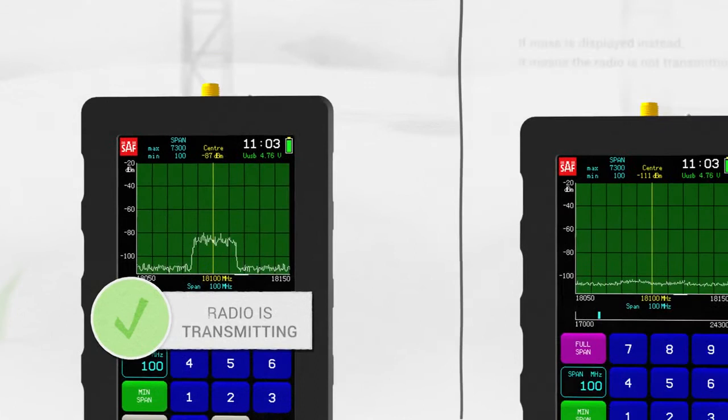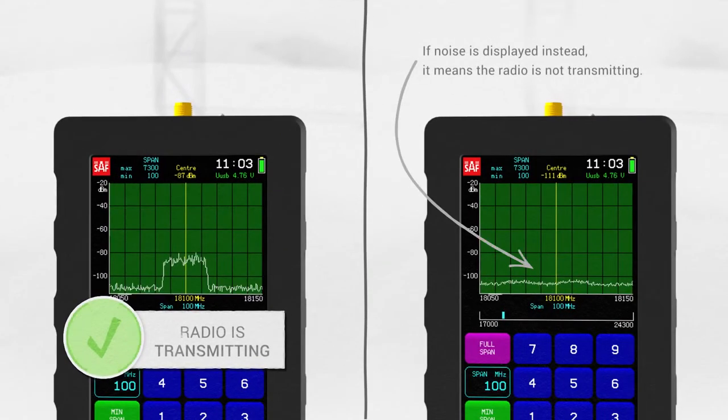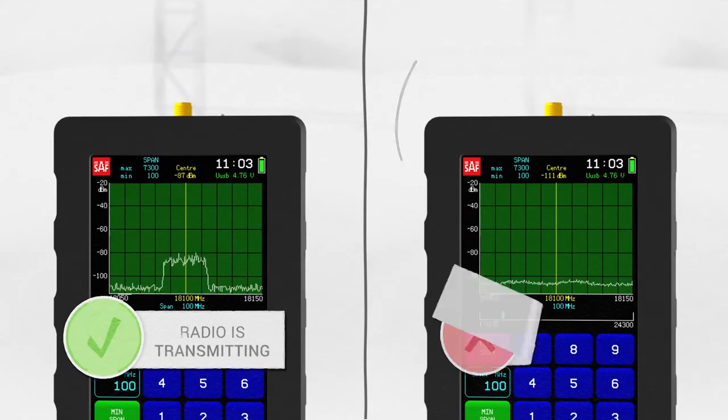If the Spectrum Compact displays noise instead, it means the radio is not transmitting.